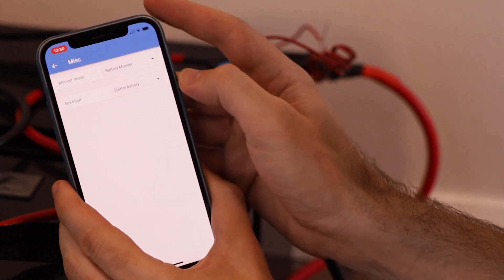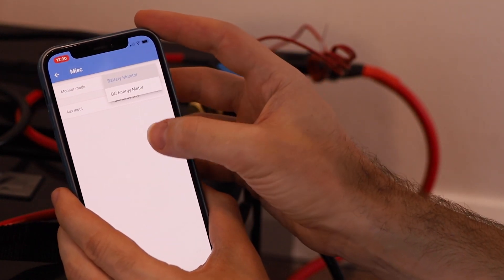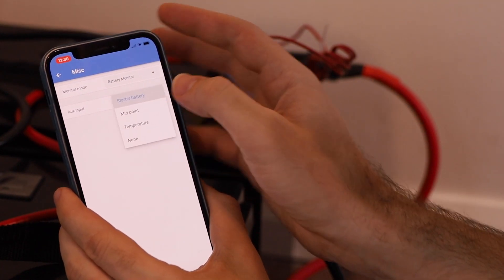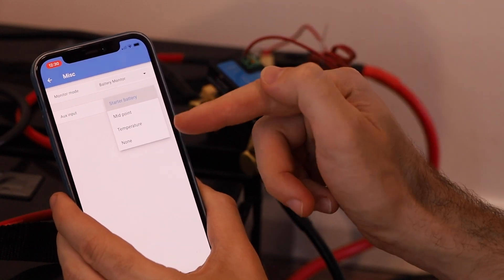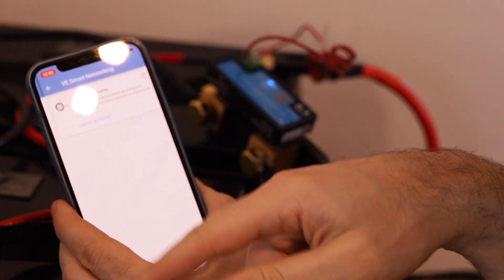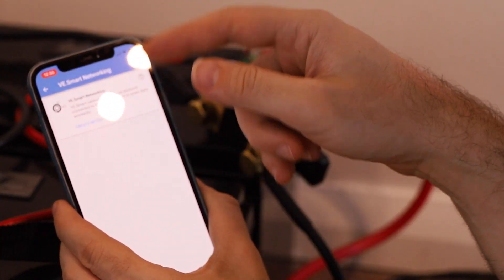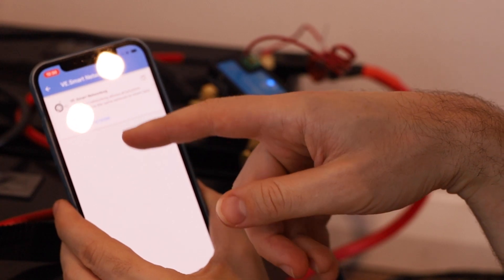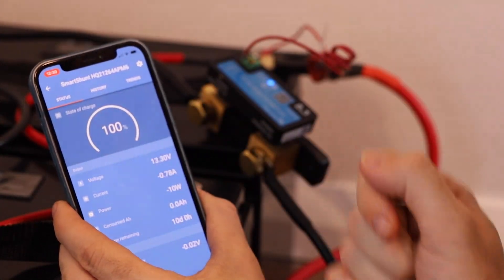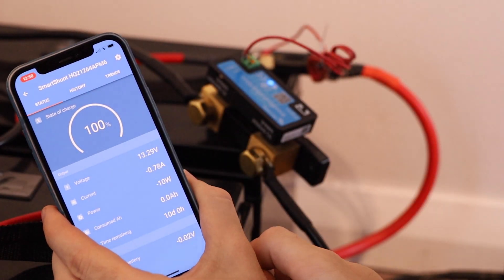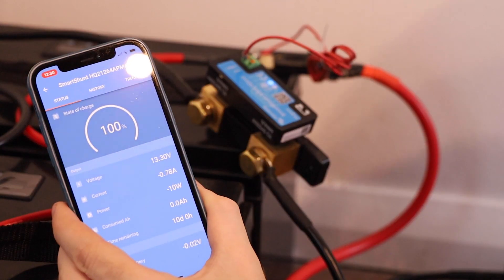Under MISC settings we can also specify the monitor mode and what we want the auxiliary input if we're using it to do. Right now I'm not using it. And of course we can also connect it to a VE smart network if we have one. So those settings are now all saved to my smart shunt and I can come back out here.